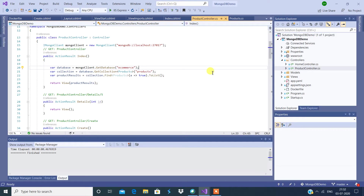This is Supreet and today we are going to talk about consumption of web API or consumption of any web service. Usually we go with AJAX calls, so now we're going to see how to make AJAX calls from React.js.